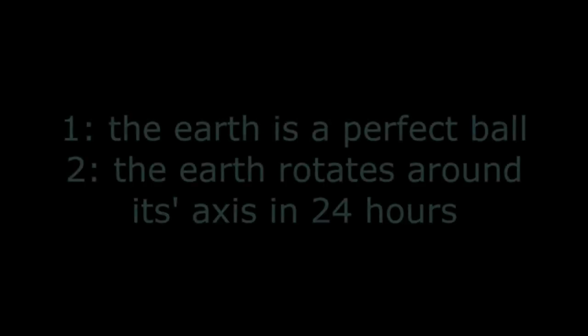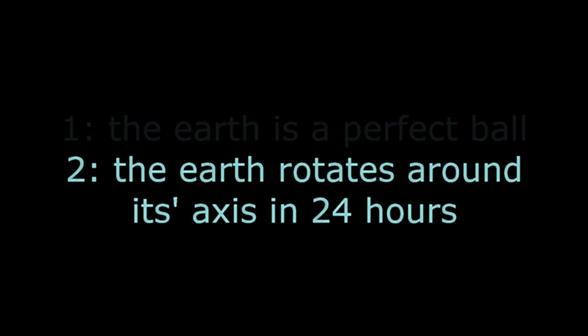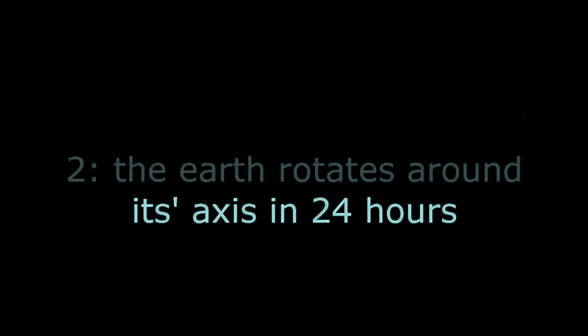So the method Aryabhata used seems to work perfectly fine using modern day data. There are however two important presumptions for it to work: The Earth is a perfect ball and the Earth rotates around its axis in 24 hours.